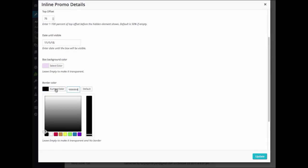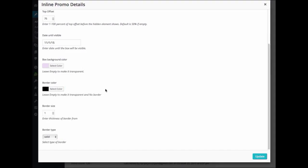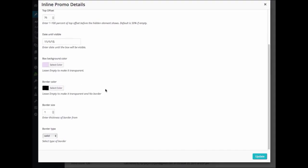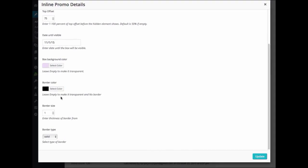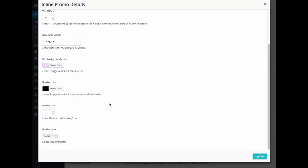Under Border Color, you can go ahead and choose the color of the border that you would like. I'll leave mine black. And again, if you leave it empty, it will be transparent or no border at all.